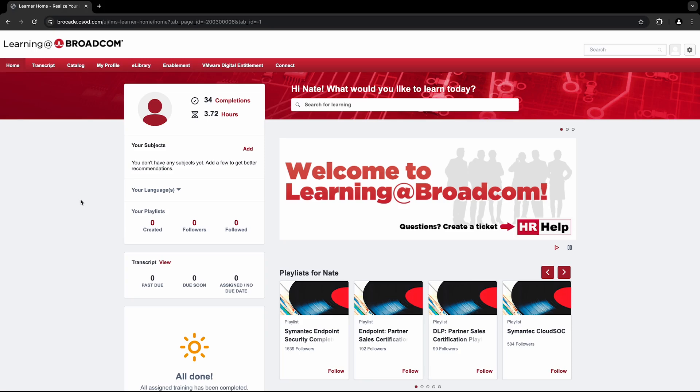For both methods, you'll start by logging into the Learning at Broadcom portal through the Broadcom support website. For instructions on how to do so, please refer to the login video.